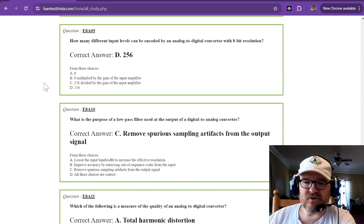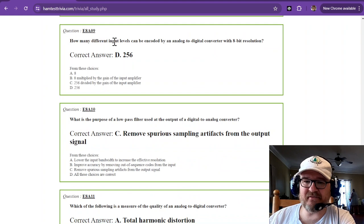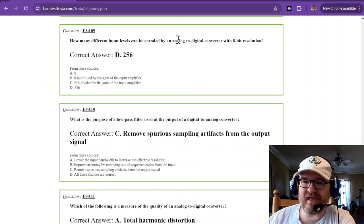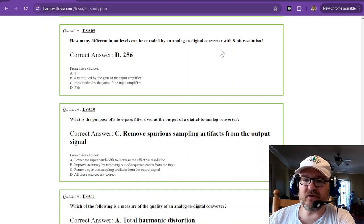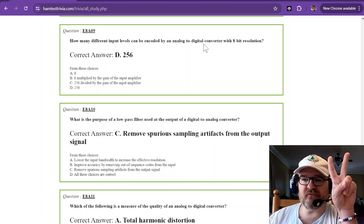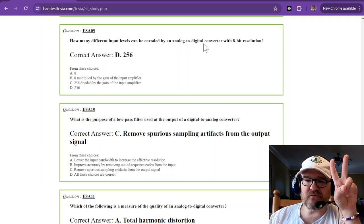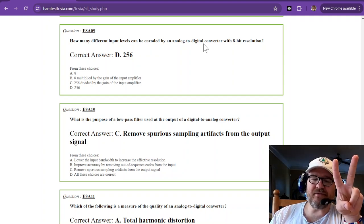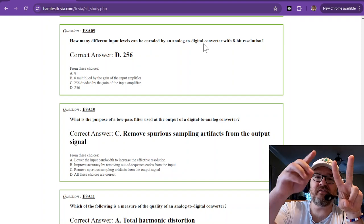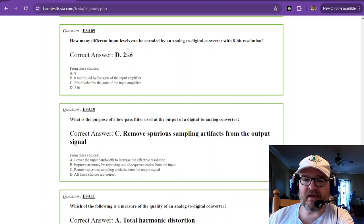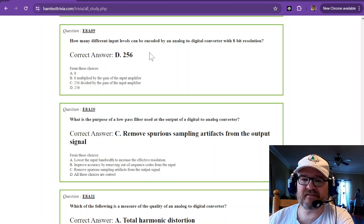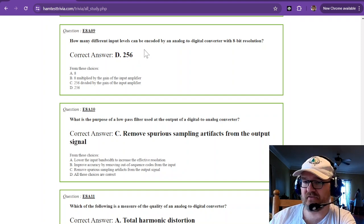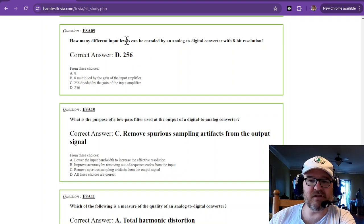Question number nine. This is a binary question. How many different input levels can be encoded by an analog-to-digital converter with 8-bit resolution? Digital only has two states. So those two states, if you have an 8-bit resolution, it's 2 to the 8th power. That gives you 256 different answers, different levels.